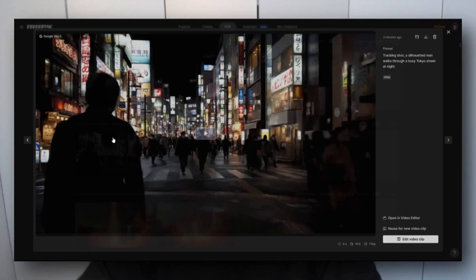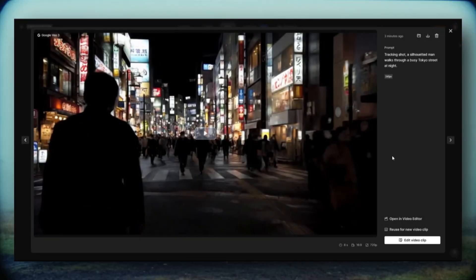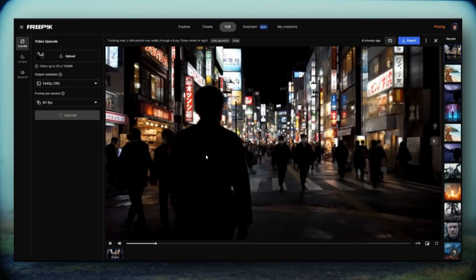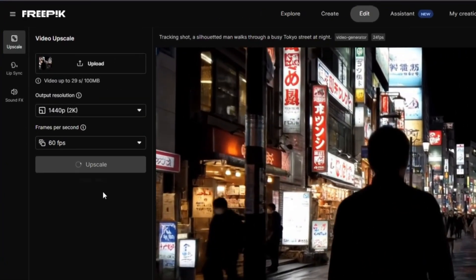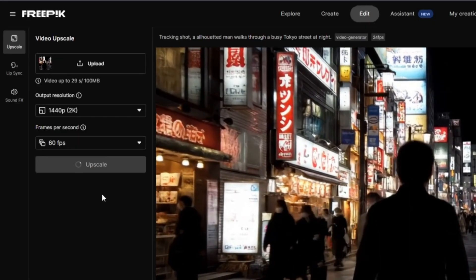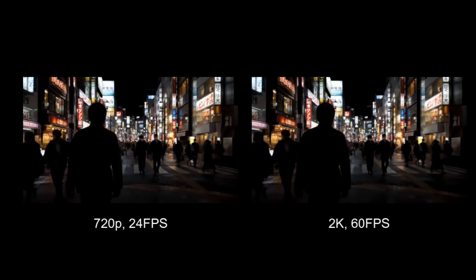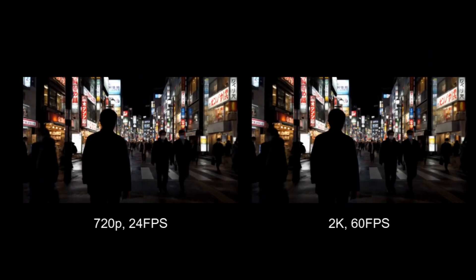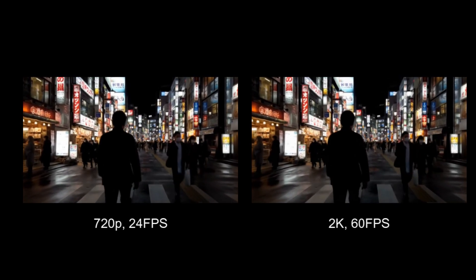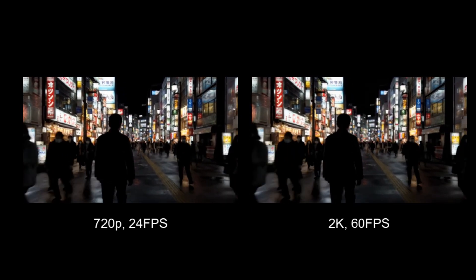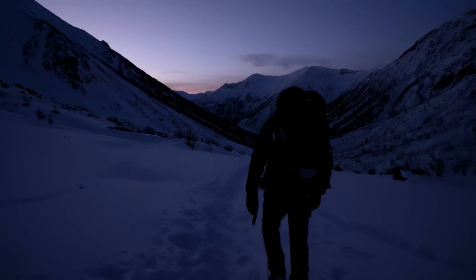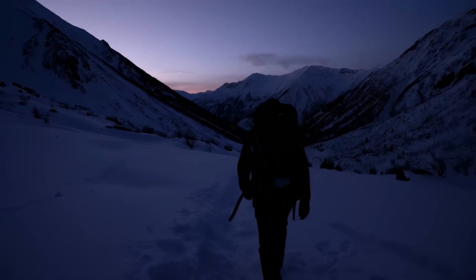Once the video is created, you can now edit the video and there is an option here for video upscaling, which uses Topaz as a way to upscale all the way up to 4K if you'd like. You can even increase the frames per second. By default it's 25, and you can crank this all the way up to 60 frames per second. That's how you can get some really crisp looking video with Google Veo 3 through FreePick.